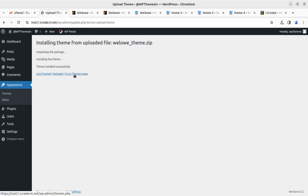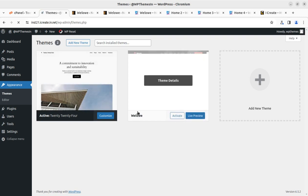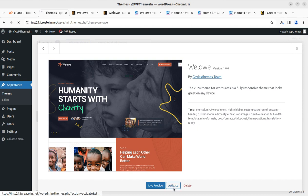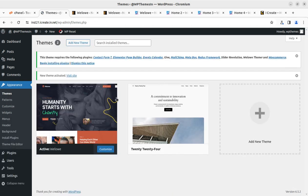The theme has been installed successfully. We can activate the theme — first let's go to the theme page just to check the details. I am using the very first version since this is a new theme. When you order it later, you may get an updated version subjected to availability. Now we can activate the theme.